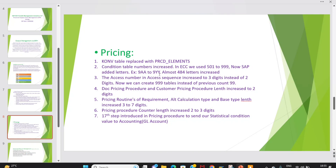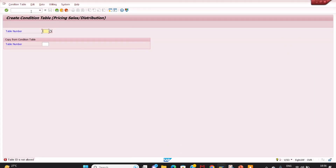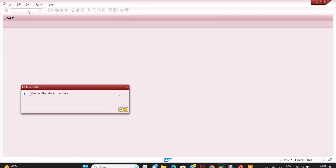That is one important change: the condition table number. Another key update is the access sequence number — it has been increased to three digits instead of two digits. This means we can now create up to 999 condition tables instead of the previous limit of 99. You can verify this in transaction V/07.